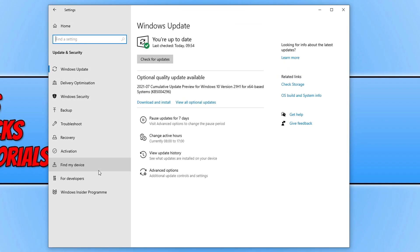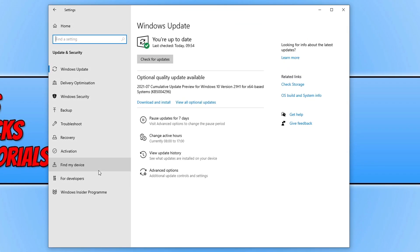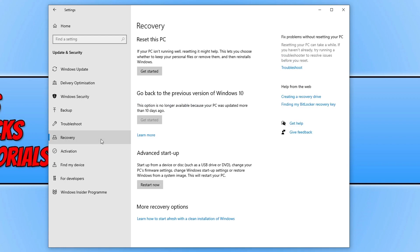And you then need to go down to recovery, and you then need to click on get started under reset this PC. This really is a last option.